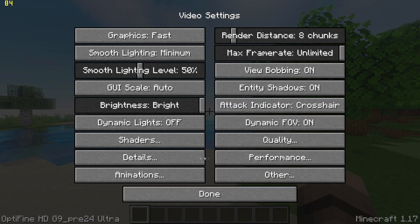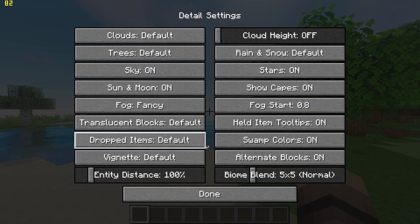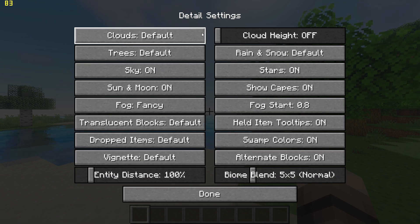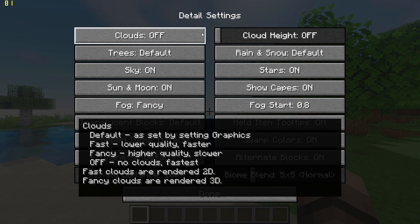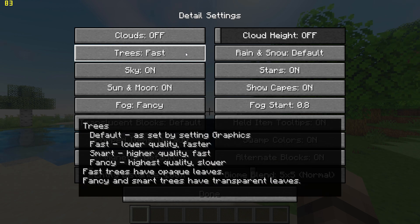Go back, go to Detail Settings, and set Trees to Fast and turn Clouds off.